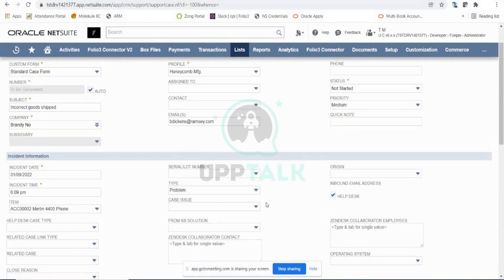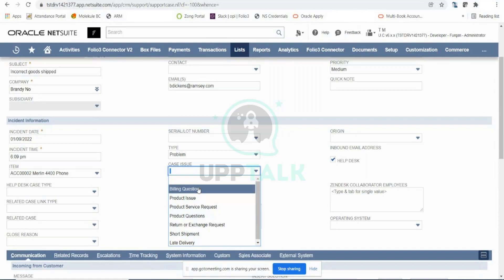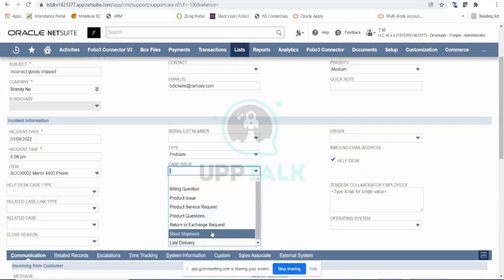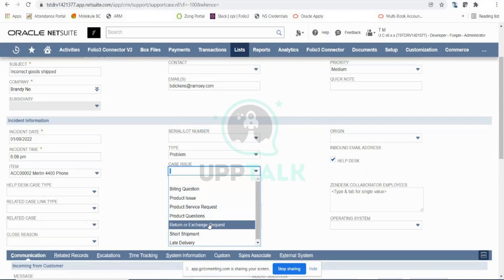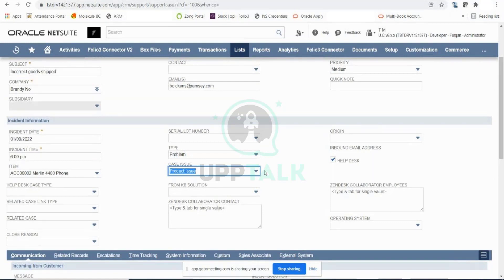You can also enter the Case Issue — whether this is a product-related issue, a product question, a billing question, short shipment, late delivery, and so on. All that information can be captured here, and based on this you can get all your reports down the line. Since the product was incorrectly shipped, I'll mark this as a Product Issue. Management can then see all cases raised with product issue and look into the root cause — whether it's a problem with shipment or supply chain.